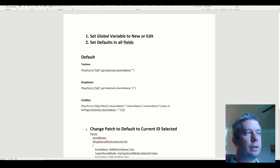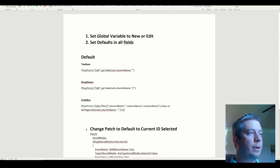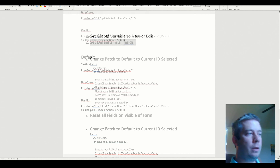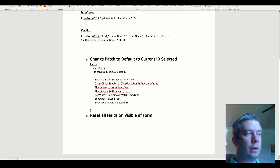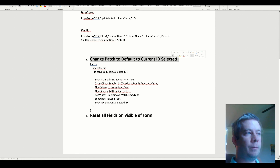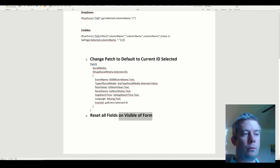So today, what I'm going to go over is setting the global variable to new or edit based on what screen you're on. Then we're going to set the defaults on all of our fields in our form. Then we're going to change the patch to default to our current selected item. And finally, we're going to reset all the field defaults on the visible of the form.